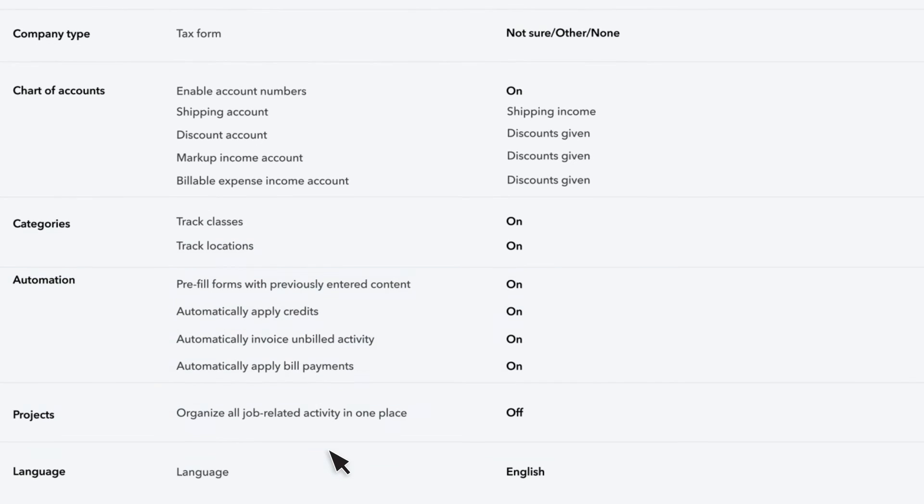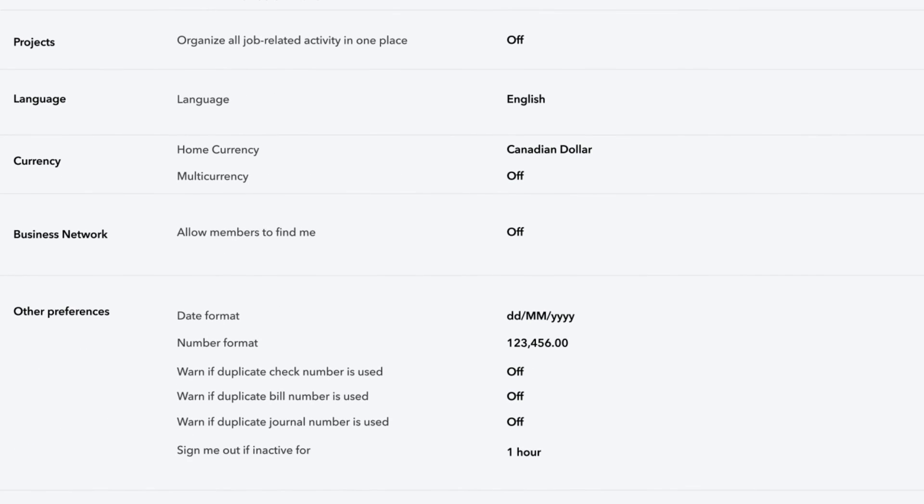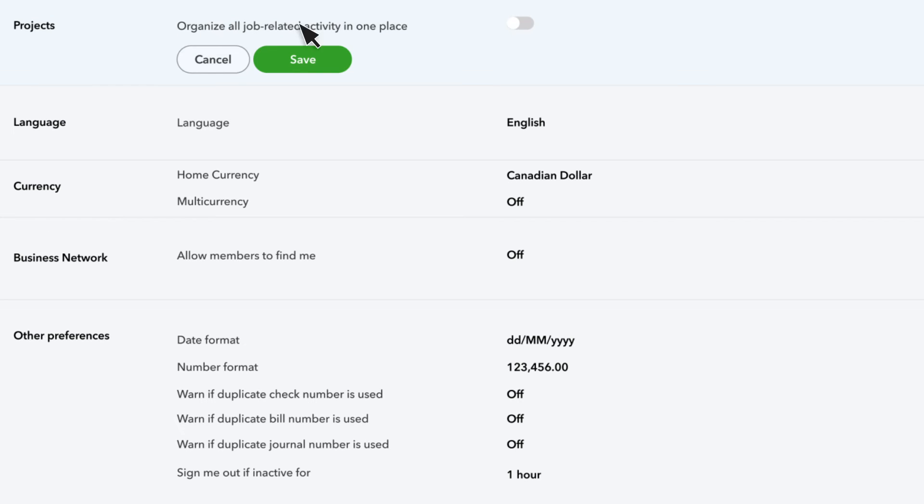Do you need to track the profitability of your projects? Make sure you turn on the Projects feature. This enables a whole new section in QuickBooks with features specifically designed to help you manage projects.